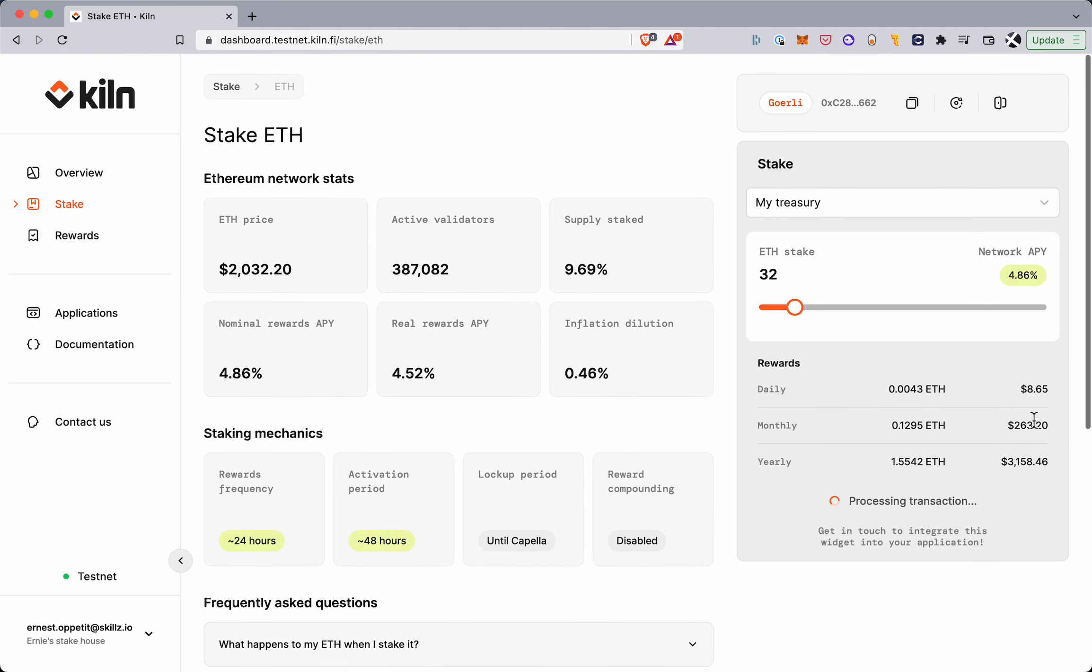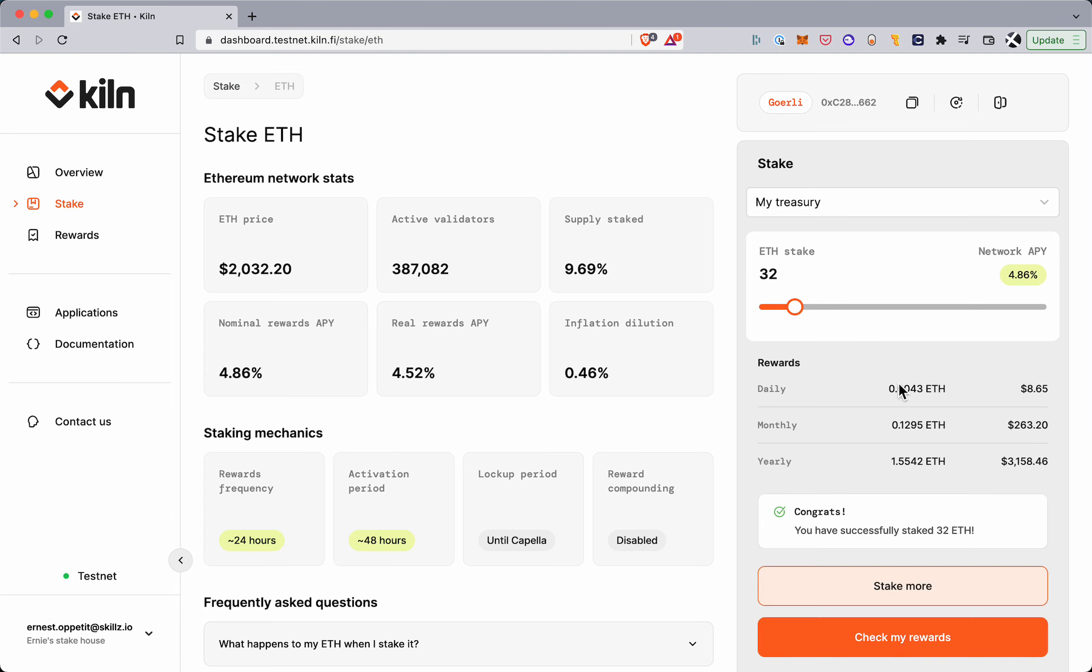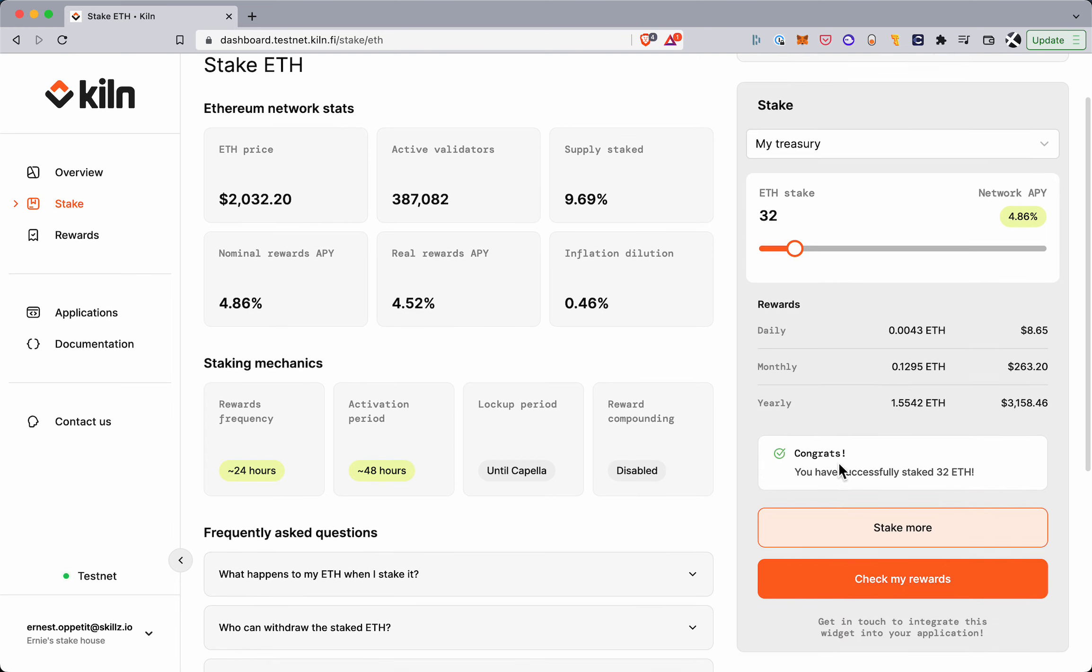So here I'm sending 32 Goerli ETH into the deposit contract. And that's gone through now, so we have seen this transaction on the network and we get this congrats message.